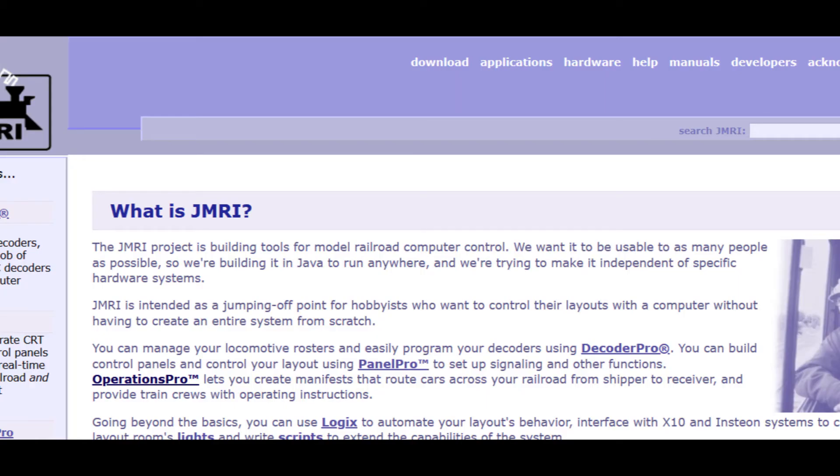Today we're going to talk about JMRI, which is the Java Model Railroad Interface. JMRI is a free model railroad software program that allows an almost unlimited set of options for running and controlling your layout.